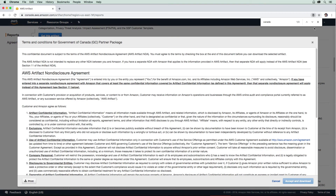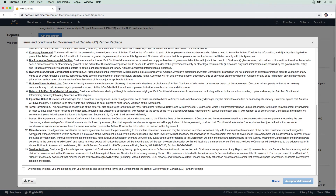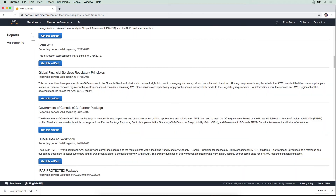You'll be presented with a bunch of information. You should probably read it, and then once you've read it, check that box and say 'Accept and Download.' What that's going to do is download this PDF document.